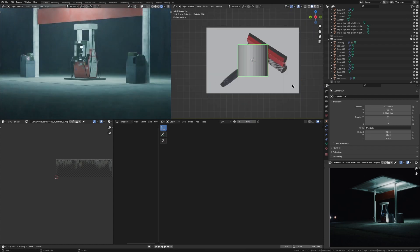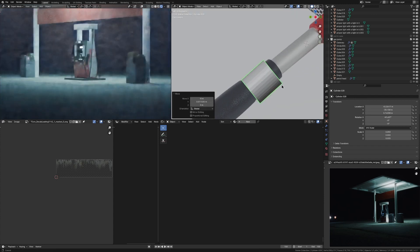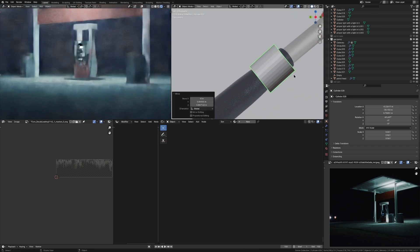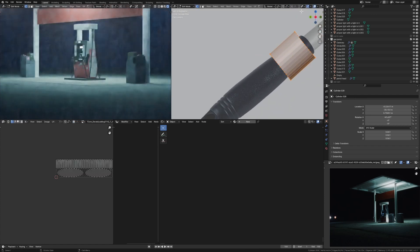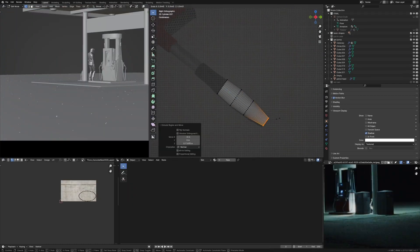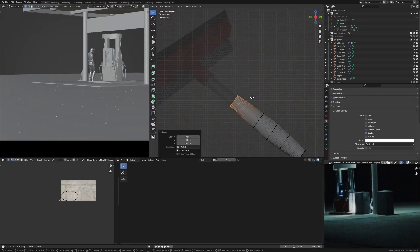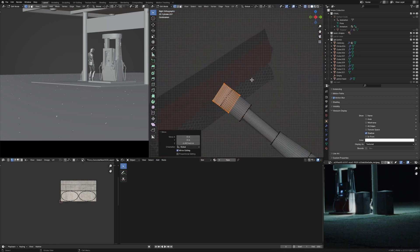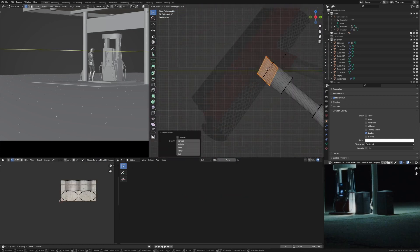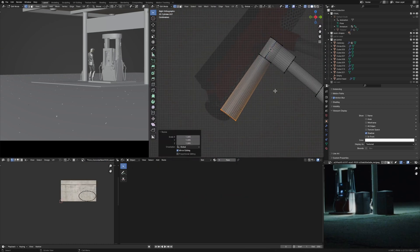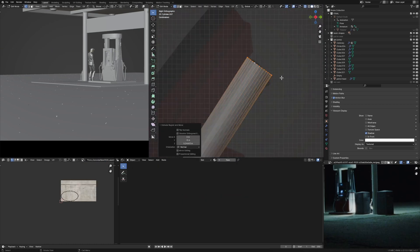Now you want to model this asset based on your reference. So just start scaling it down and dragging it around. And then you can just go into edit mode, extrude, scale, inset, extrude again, and do this until you have the basic shape. Now it doesn't have to be perfect because a lot of the detail is going to come from the image.